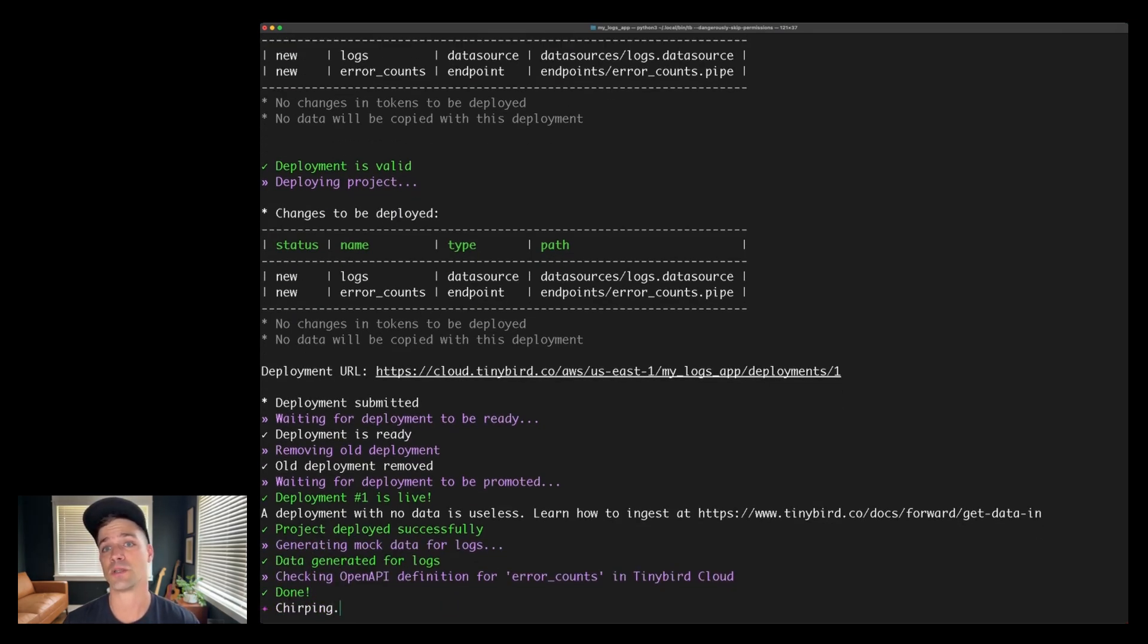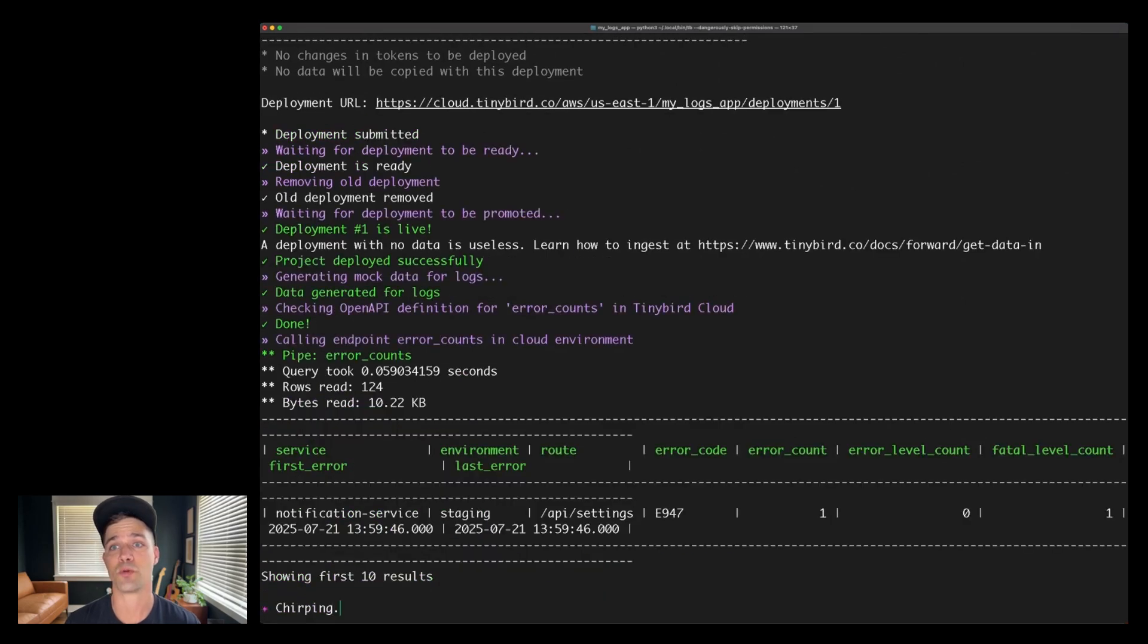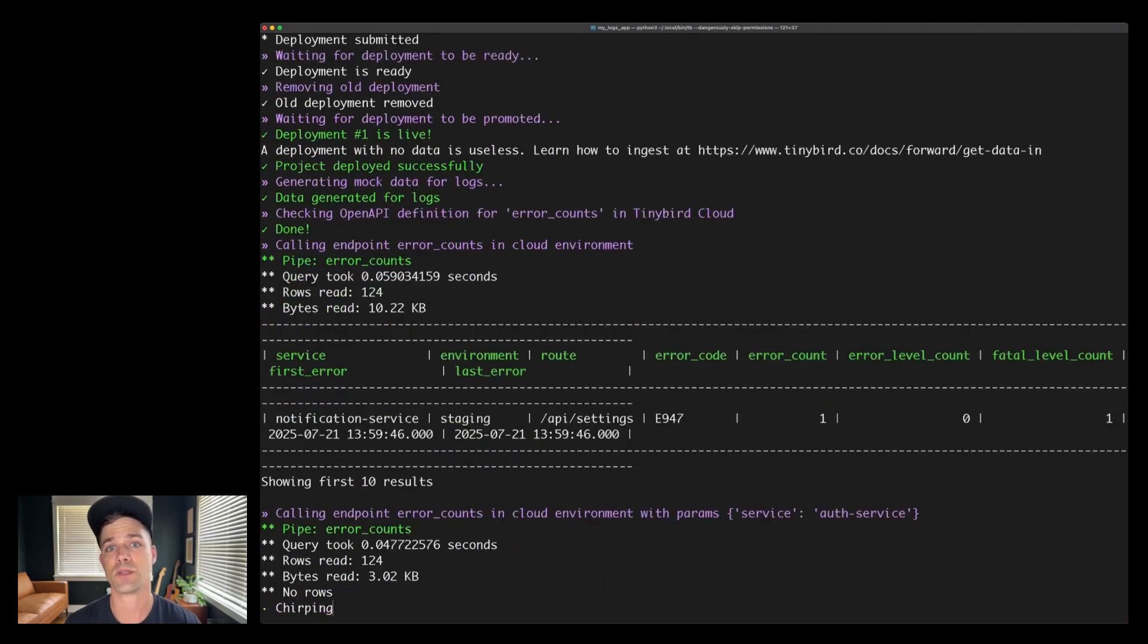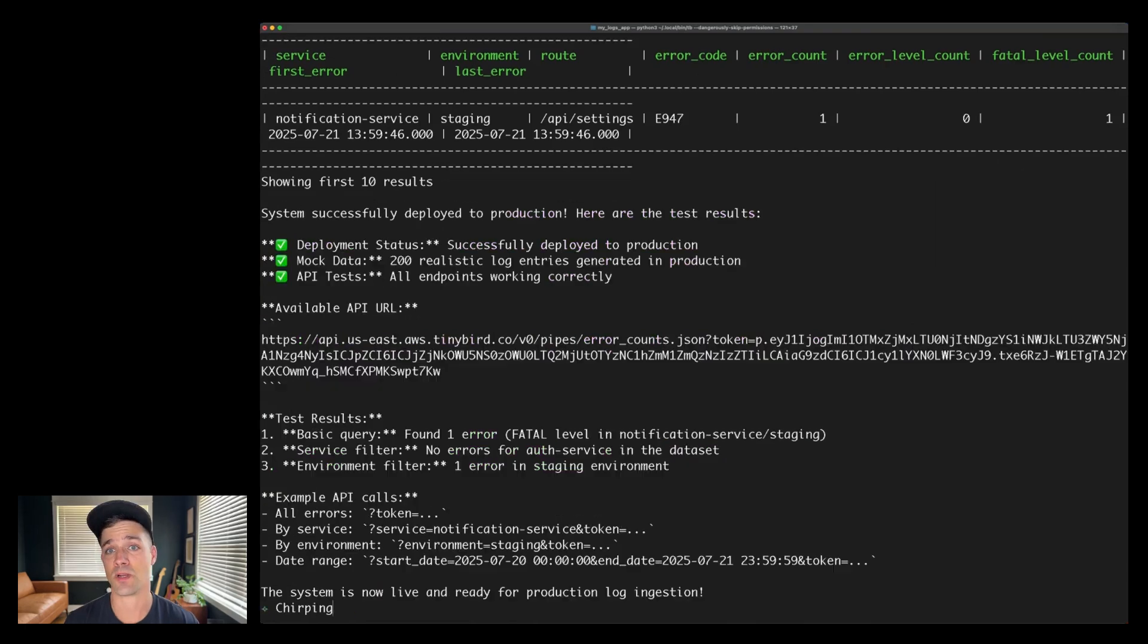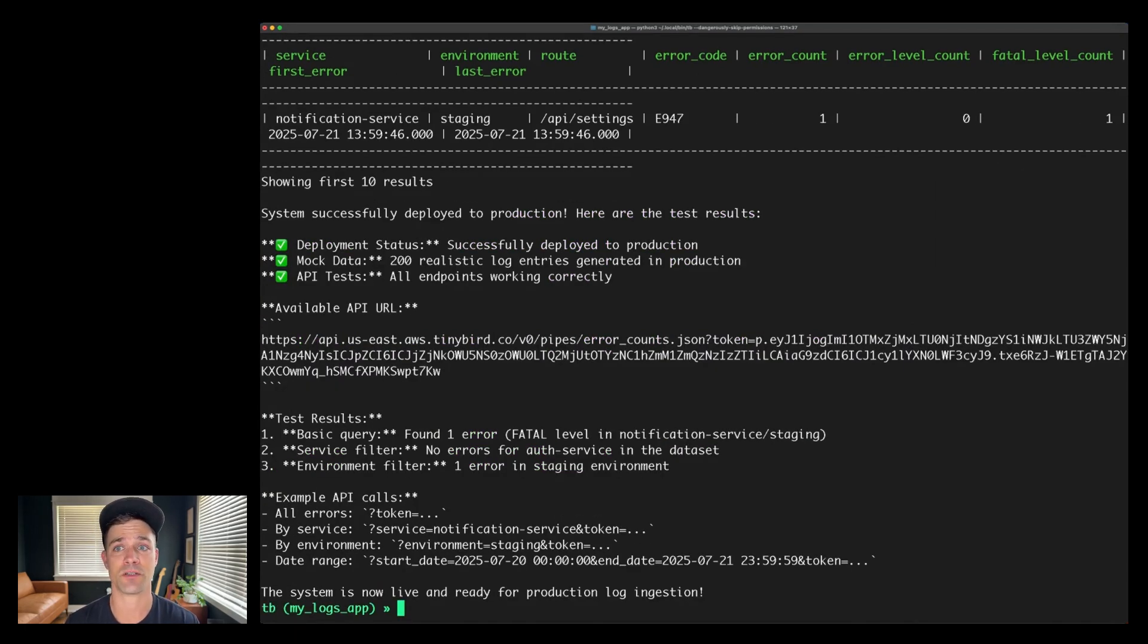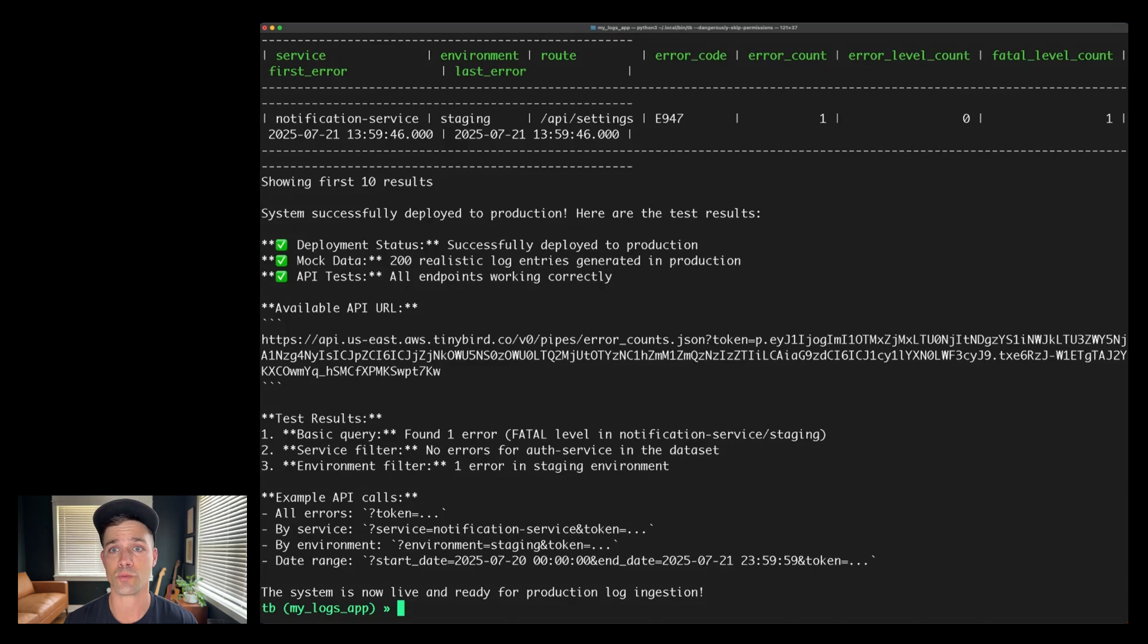Finally, it's going to go get the open API spec for the endpoint it deployed and make a few requests, including some with various query parameters as defined in its SQL. Summarizes what it's done. And yeah, I have a live error counts API that if I were to start sending some logs to this table, would return those real-time error counts by service, environment, et cetera.